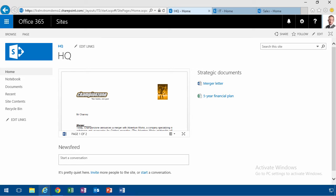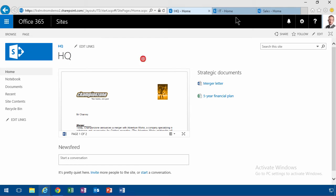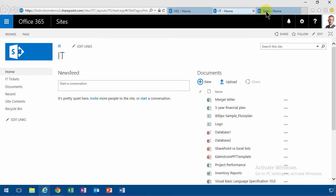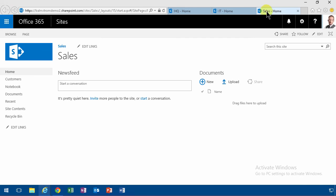In my example here I have no less than three site collections. First of all I have the HQ one which is for company shared information, then I have the IT site collection, and then I have the sales site collection.